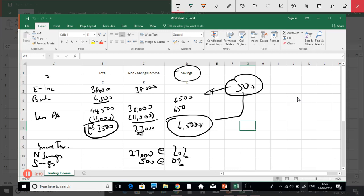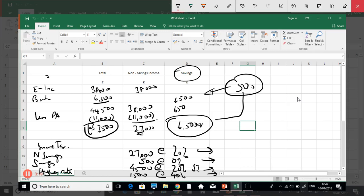After the five hundred at zero percent, savings within the thirty-two thousand band are taxed at twenty percent. I need to find how much space is left within the thirty-two thousand band — that's four thousand five hundred, so four thousand five hundred of savings is taxed at twenty percent. That accounts for five thousand of savings so far. The remaining one thousand five hundred of savings is now above the thirty-two thousand threshold, so it's taxed at forty percent.